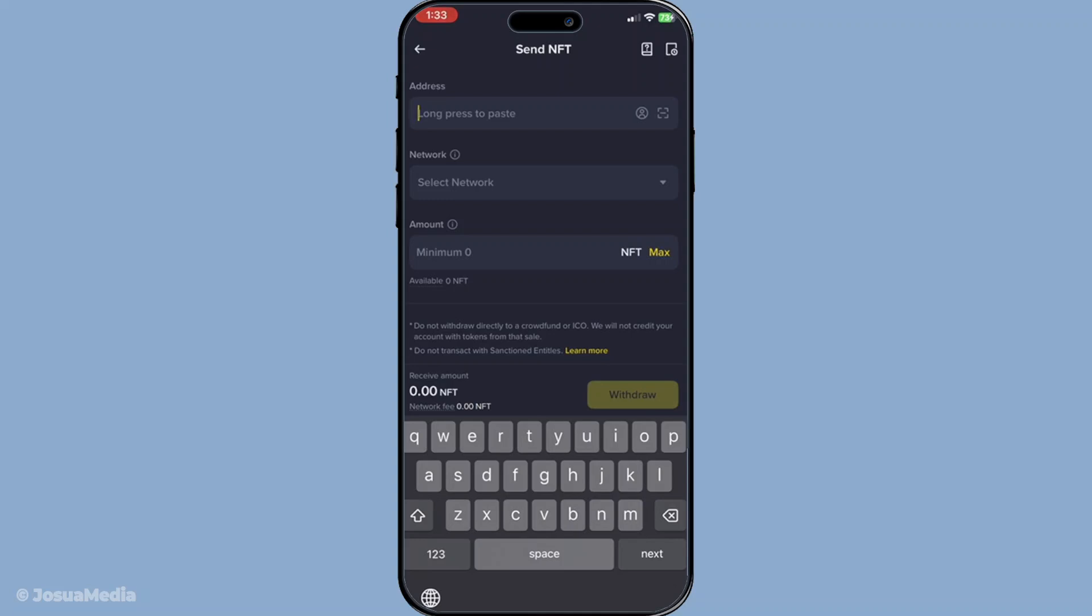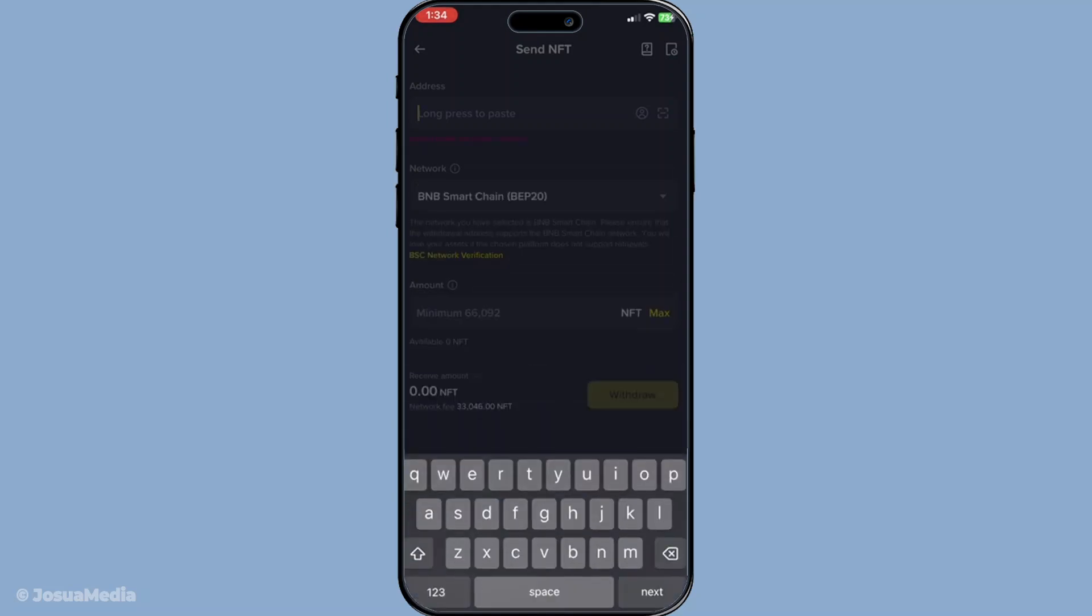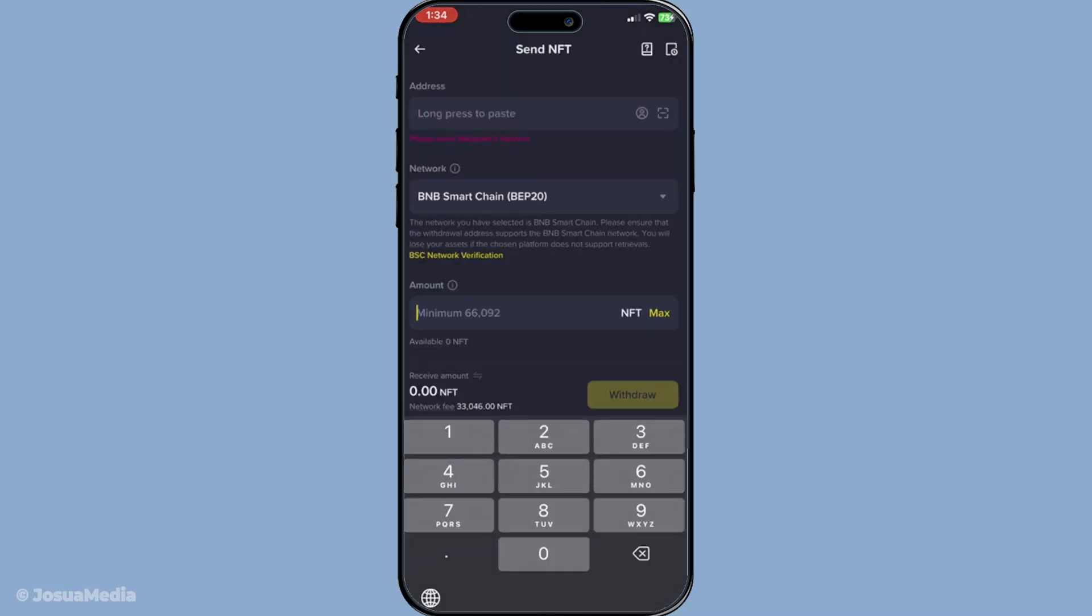After ensuring the wallet is correct, you'll need to select the network for the transaction. The NFT you are withdrawing should be compatible with the network you're choosing. Alongside this, you'll also be required to enter the withdrawal amount. In the case of NFTs, this would typically be set to 1 unless you're sending multiple NFTs in the same transaction.